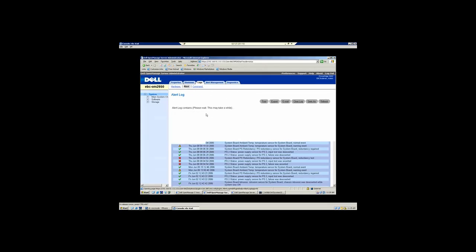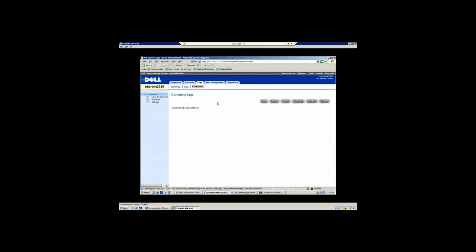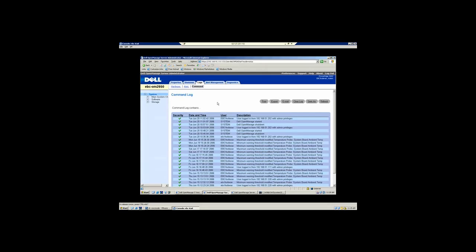The alerts gives you the SNMP traps that have been created as a result of changes. And then the command is probably one of the nicest features in Server Administrator in that not only does it tell you who logged in, but it tells you from where they logged in and what privileges did they have as well as the date and the time. So a good amount of detail there.